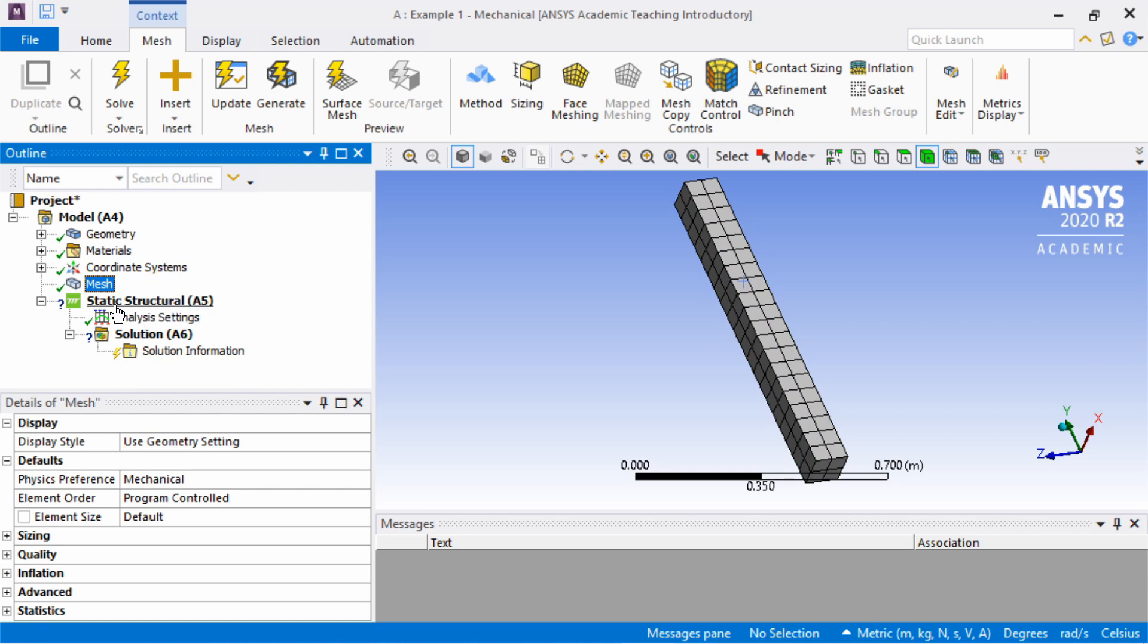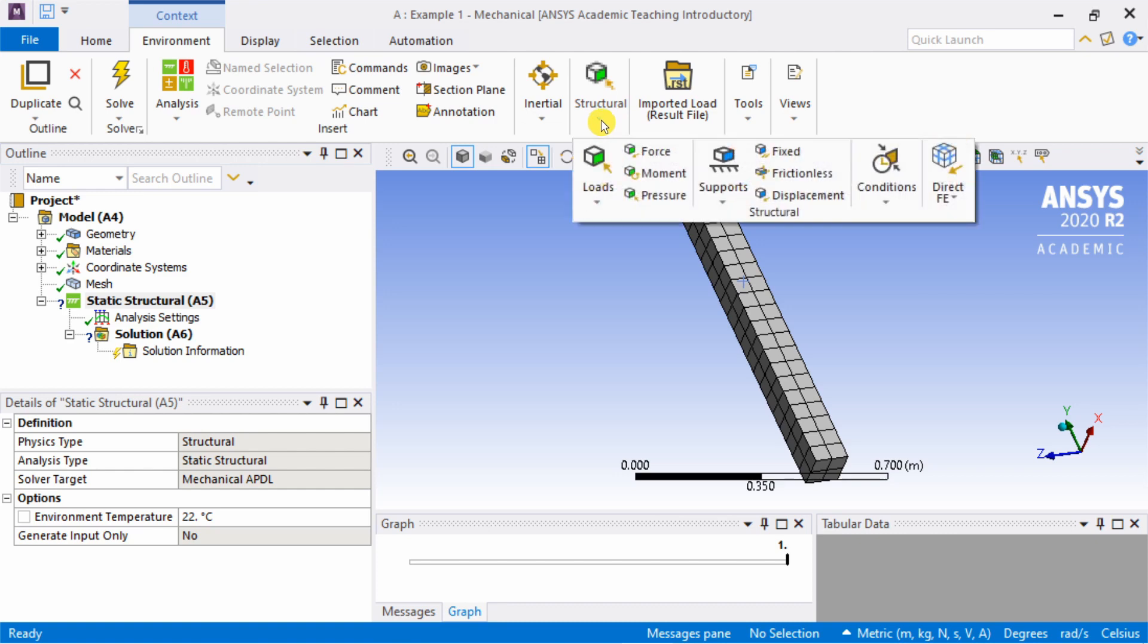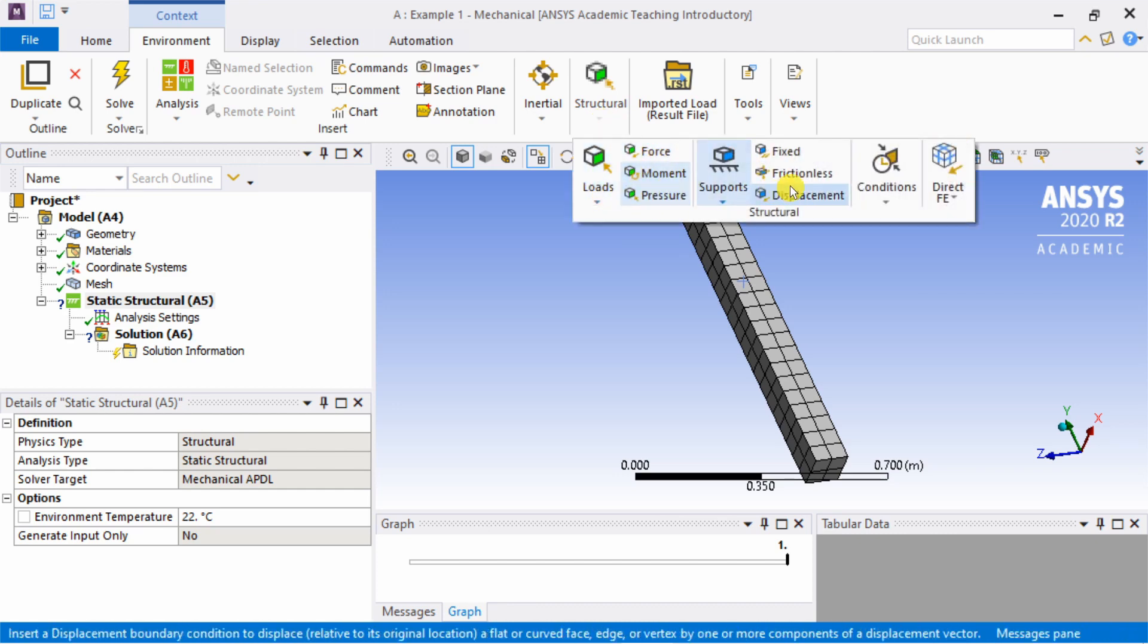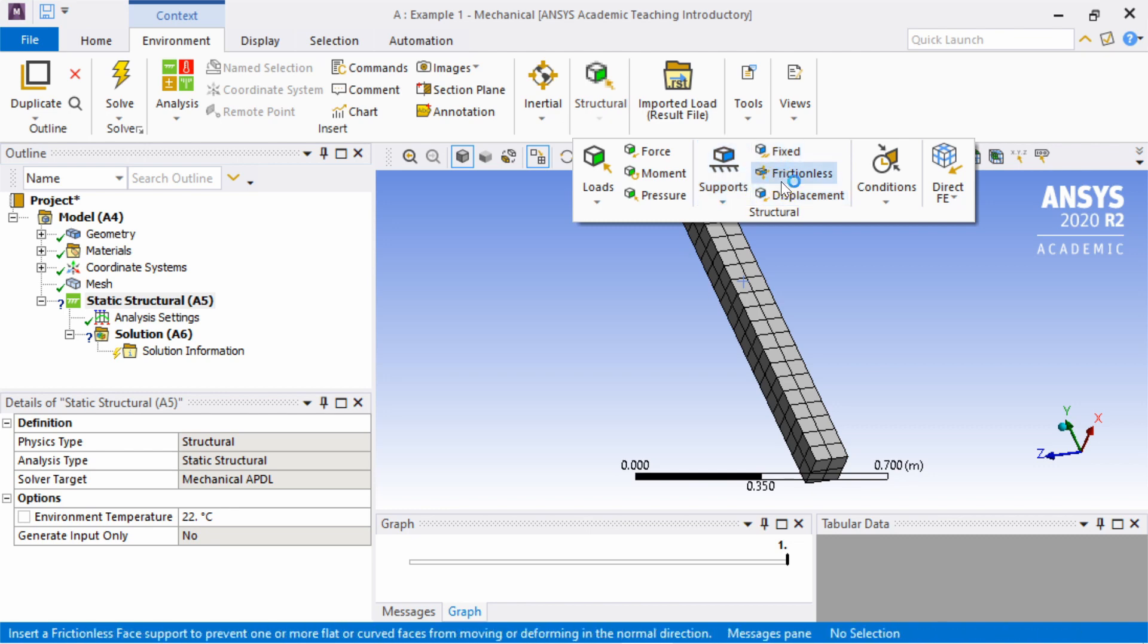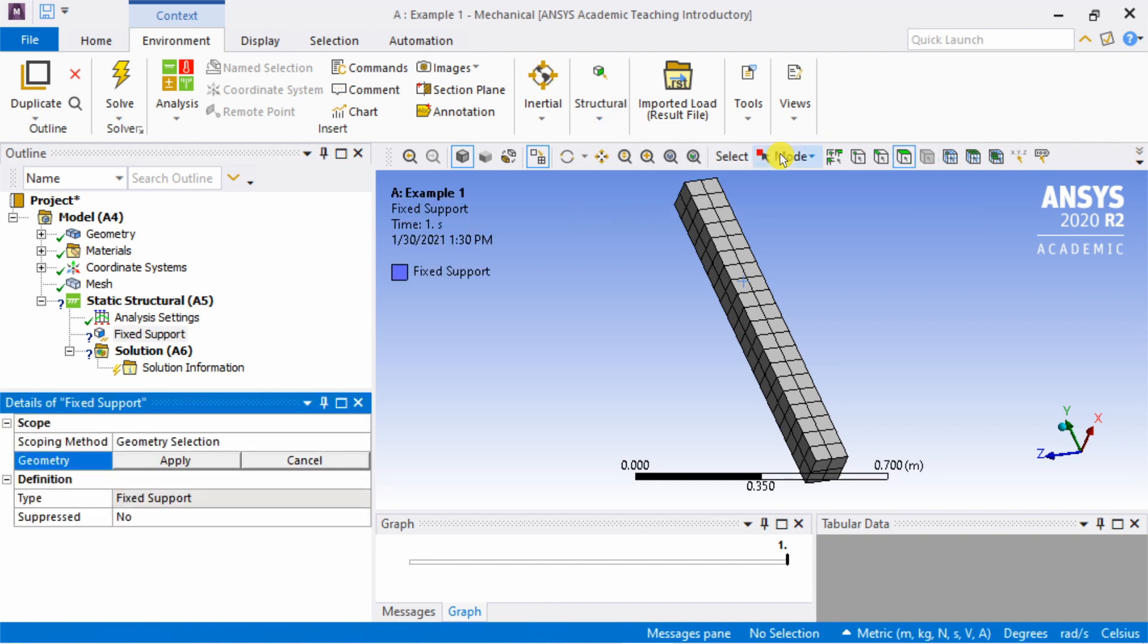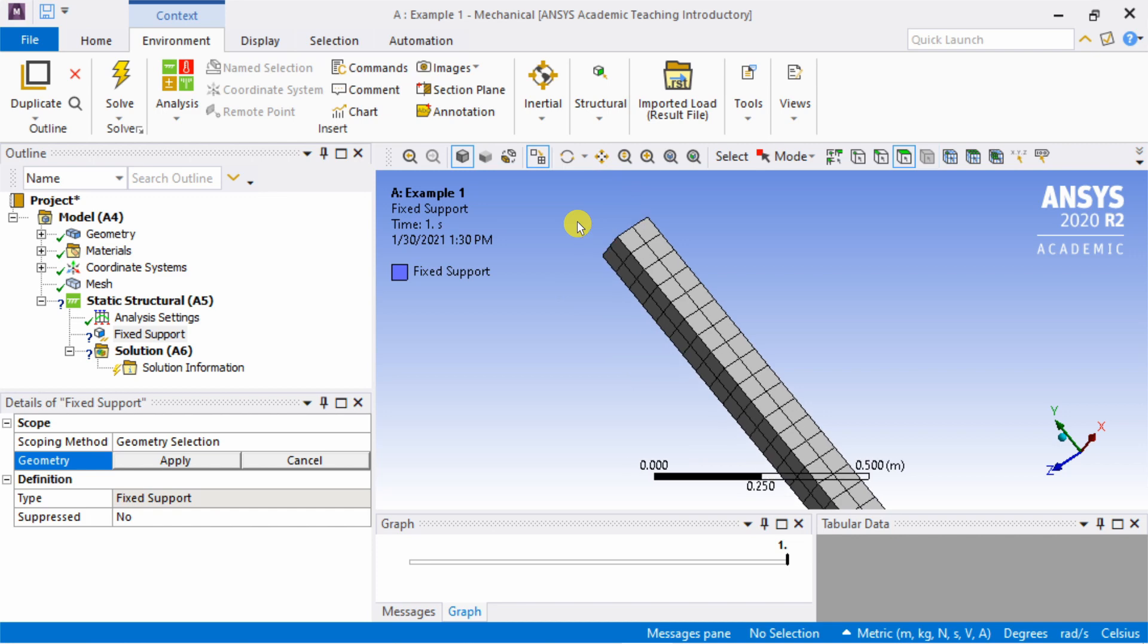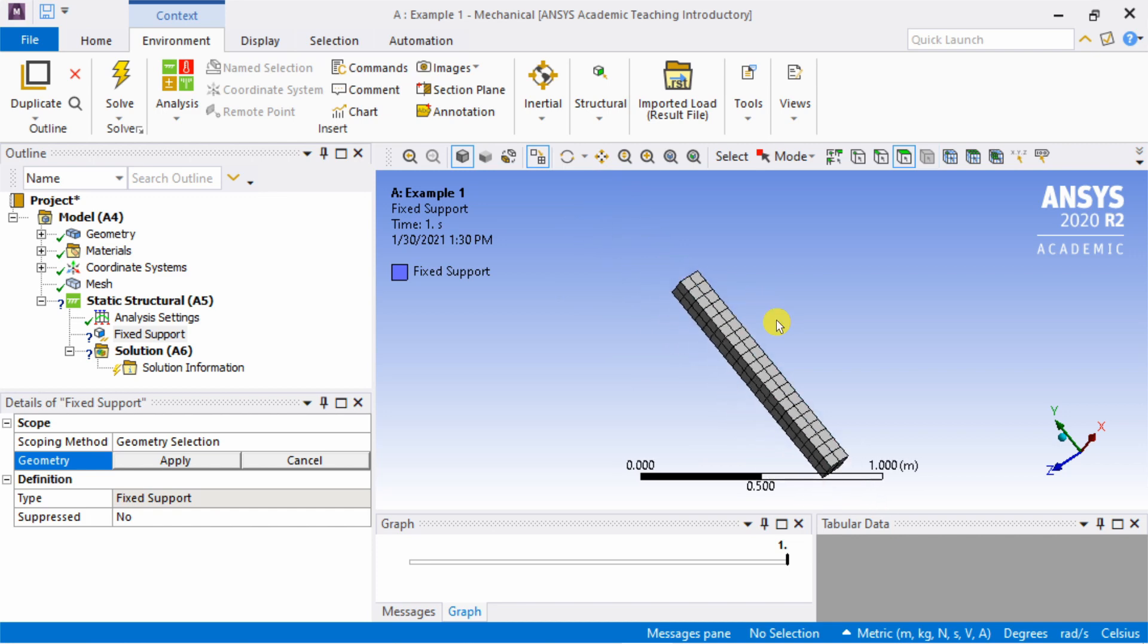Now next is the static structural tab. Here you will apply your boundary conditions and loads. You can apply loads and boundary conditions using this structural tab. If you click on this small arrow, you can see the left hand side is loads and the right hand side is supports. First we are going to fix one end of our bar, so select fixed support.